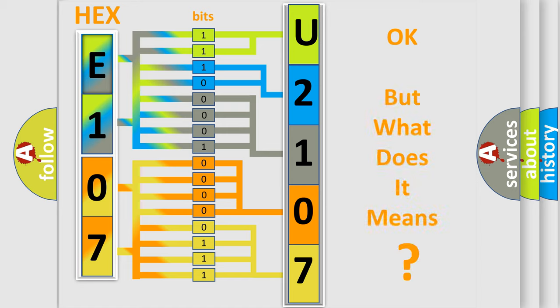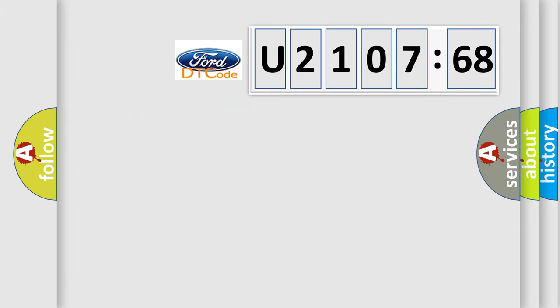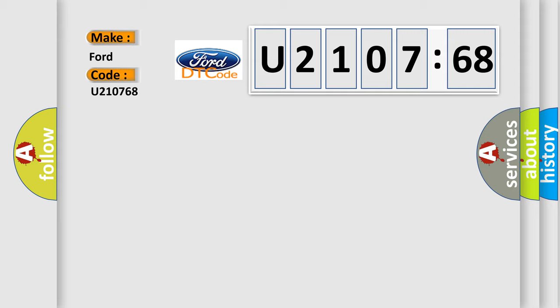The number itself does not make sense to us if we cannot assign information about what it actually expresses. So, what does the diagnostic trouble code U210768 interpret specifically for Infinity car manufacturers?